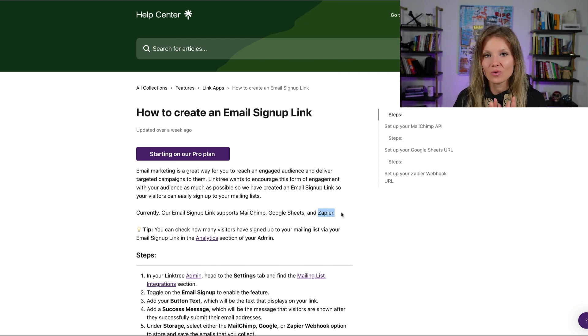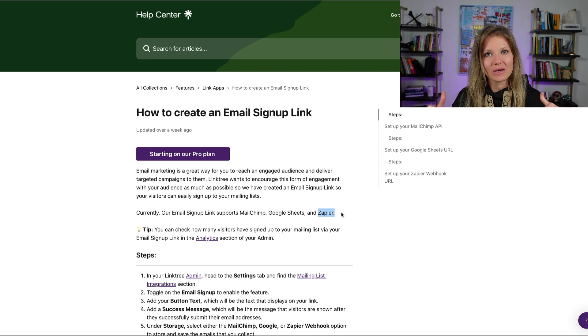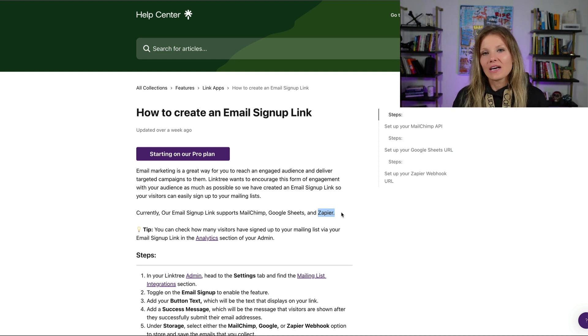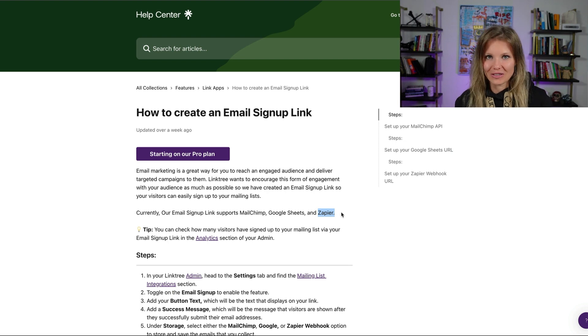If that is something that you would like me to walk through in a future video, please do let me know in the comments. Happy building your audience and selling Shopify through Linktree.